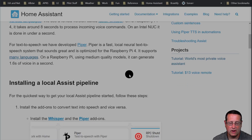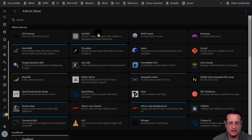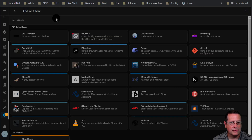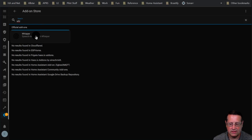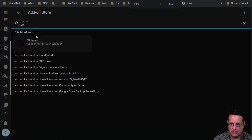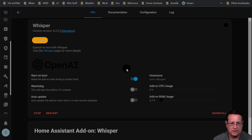There are ways to do this — let me take you through installing the actual voice assist pipeline on my Home Assistant Yellow here. You're going to go to the add-on store and search for Whisper, the speech-to-text add-on, and install it. I've already got it installed and running.